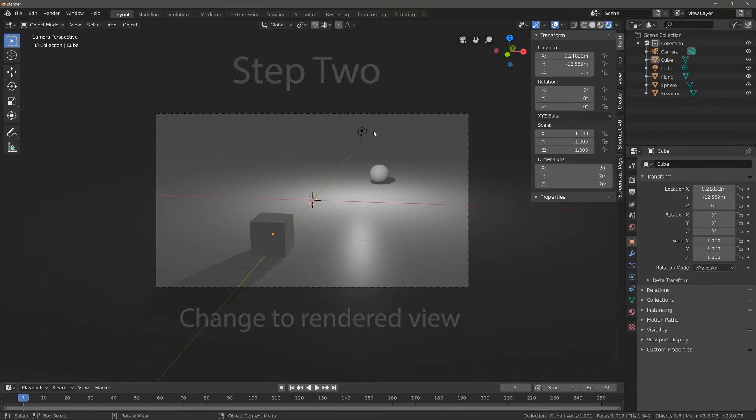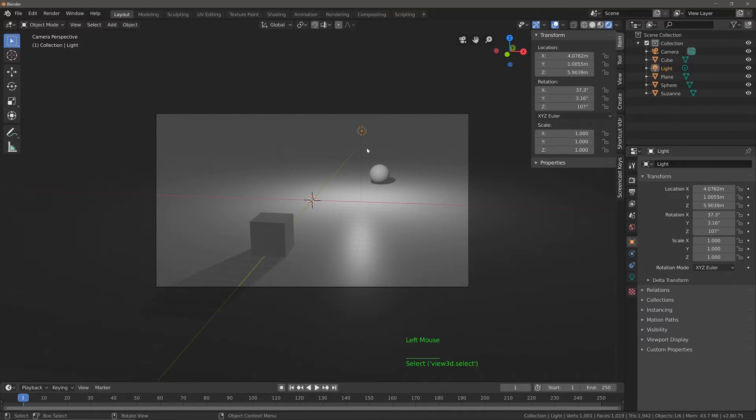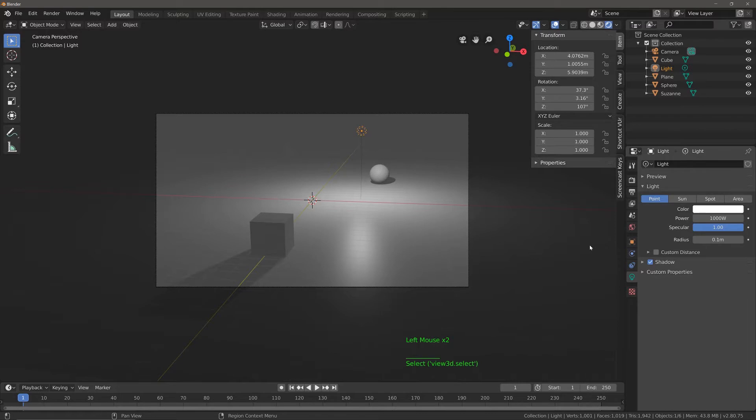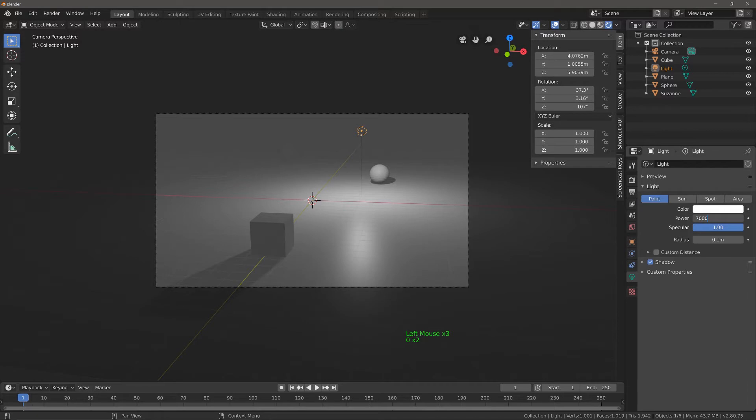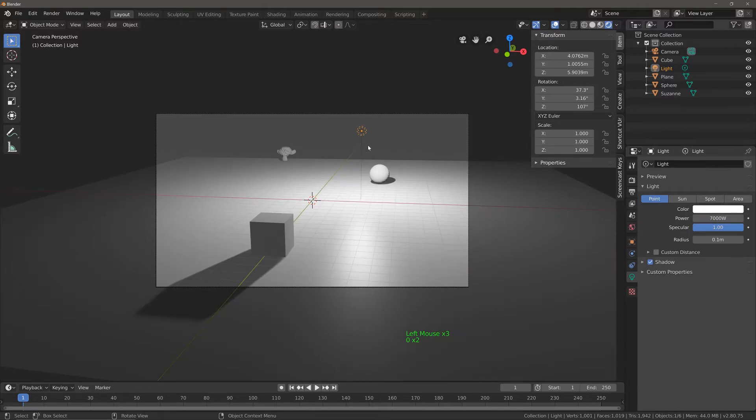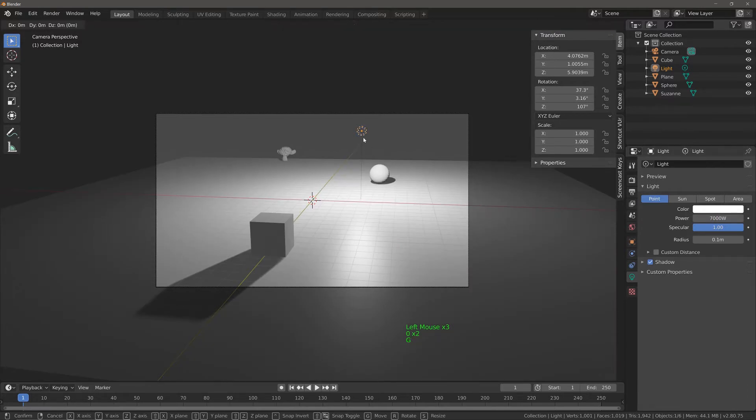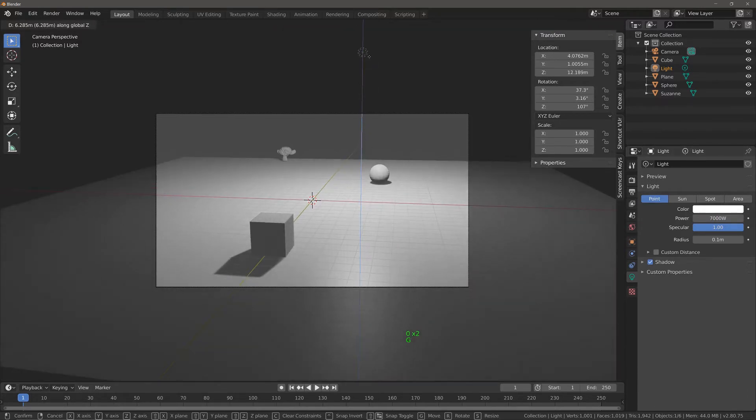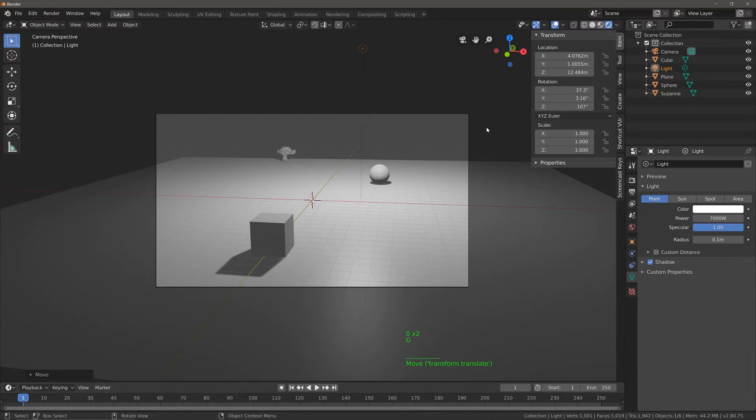And before I go on to step three I'm just going to take my light here because it looks a bit dim. We're going to crank up the power there and then I'm just going to grab and move that up.